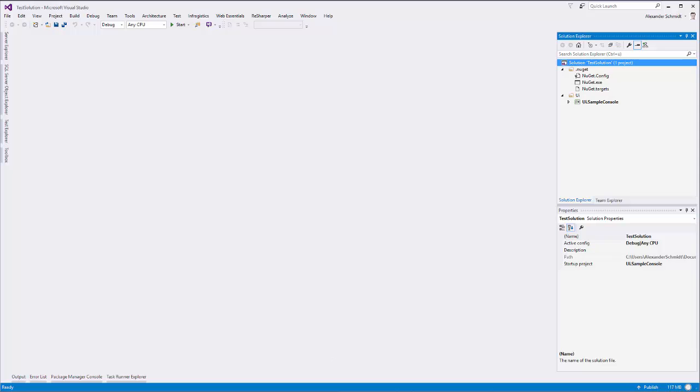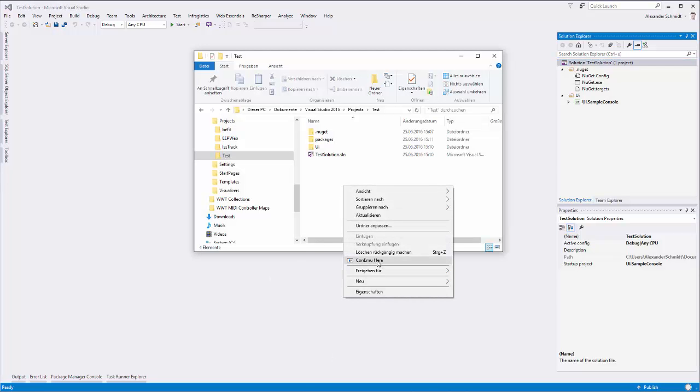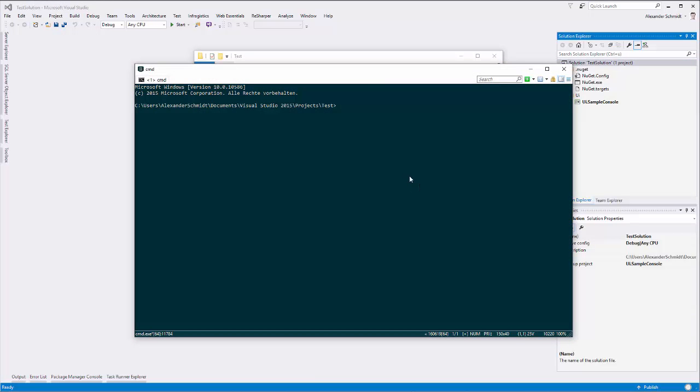So what I've done is I created a tool, and you can use it by going into the folder and typing NuGet Repair. It's not actually repairing, but I named it that way and I'm too lazy to rename it, so we have to live with this name.